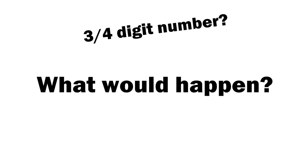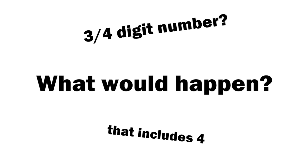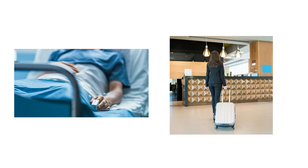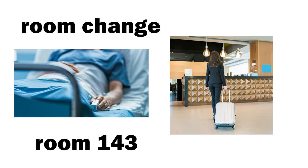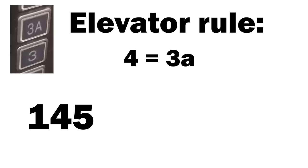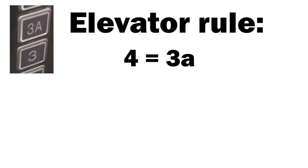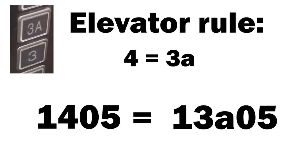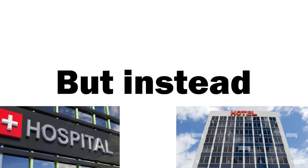But what would happen if there's a need to assign a 3 or 4 digit number that includes the number 4? Patients or guests would most likely request room changes if they find themselves assigned to such a room. If we followed the elevator rules, room 145 would become 13A5 and patient 1405 would become 13A05. But instead of this, hospitals and hotels just got rid of these rooms altogether.